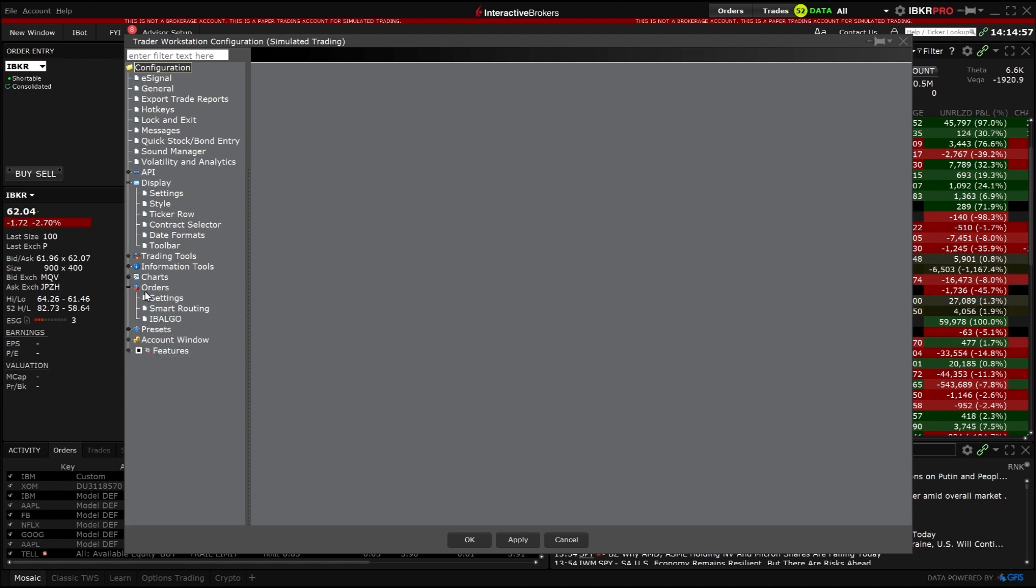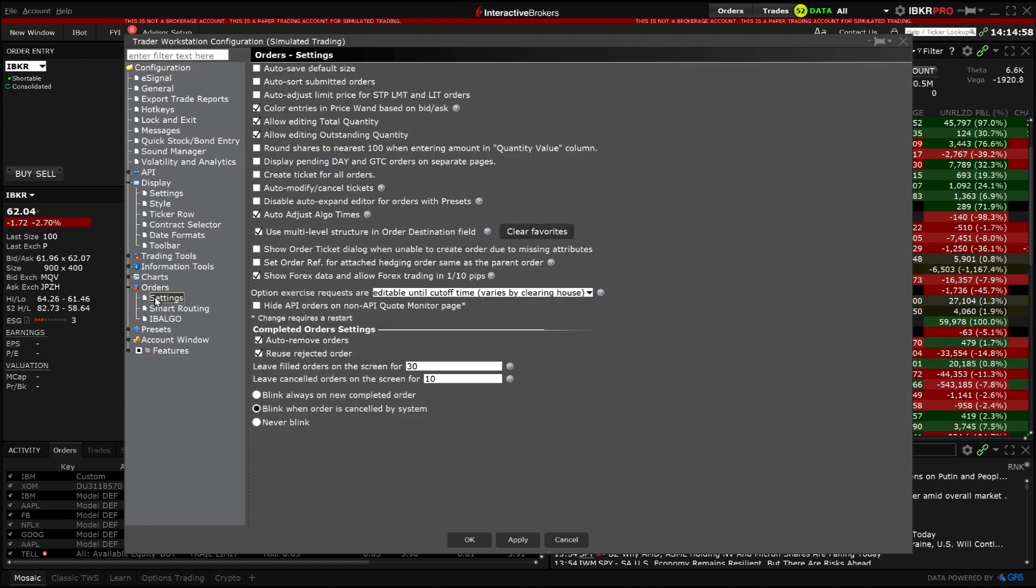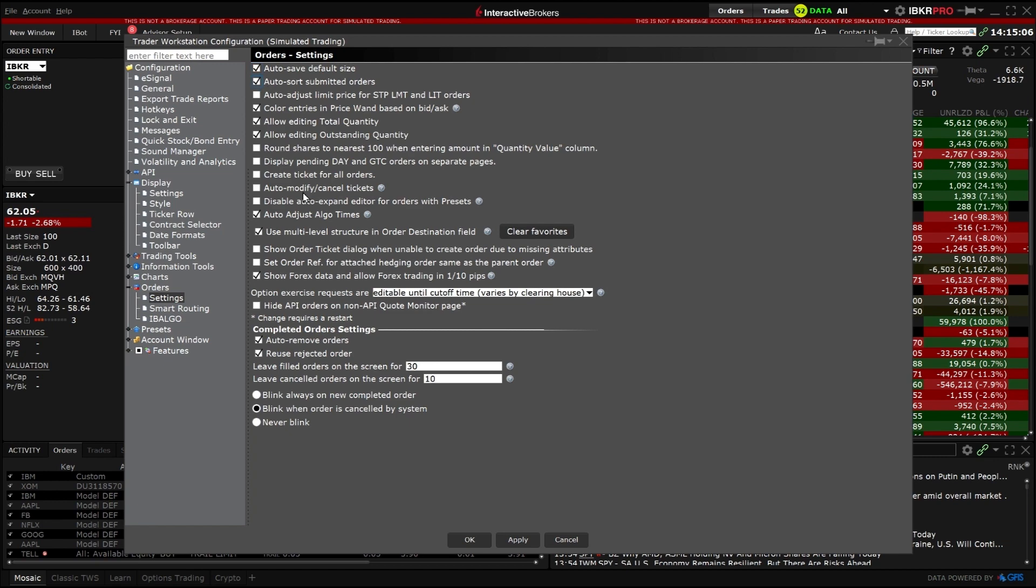Once a page is selected on the left pane, the right pane will contain the available settings to configure. After all changes have been selected, click Apply and OK to activate the changes.